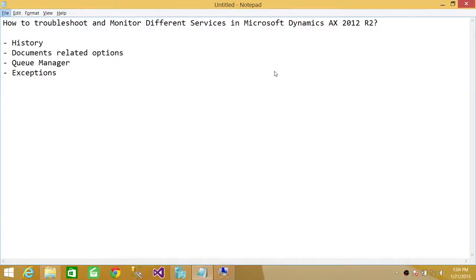Welcome to Tech Brothers. In this video, we're going to learn how to troubleshoot and monitor different services in Microsoft Dynamics AX 2012 R2.